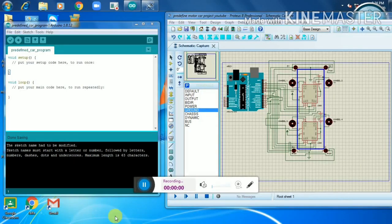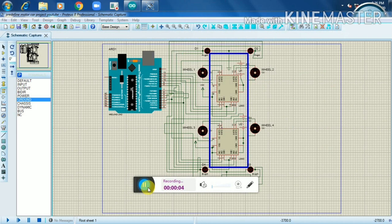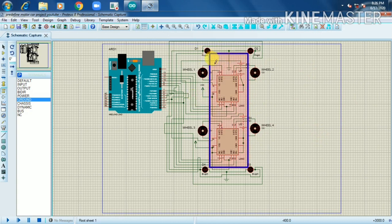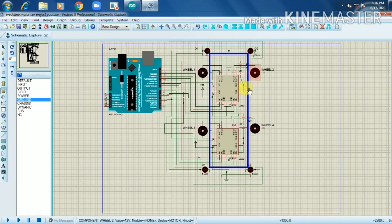Before writing the code we need to know about the overview of this project. Just assume that the blue line is our car body. As you know, a general car has four wheels — this is the first wheel, the second wheel, the third wheel, and the fourth wheel. There is also a forward indicator and a backward indicator present.